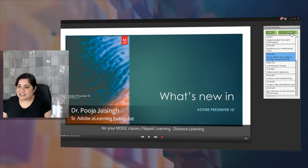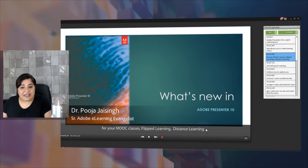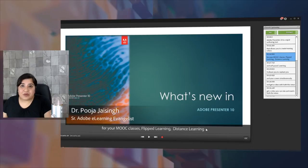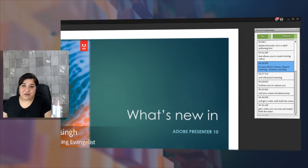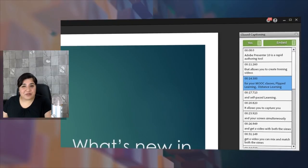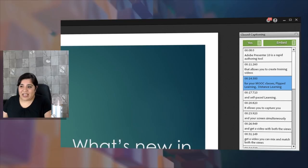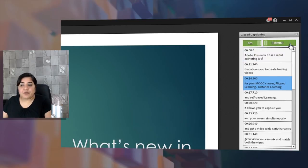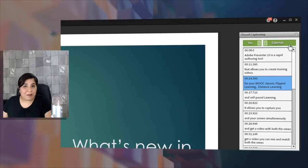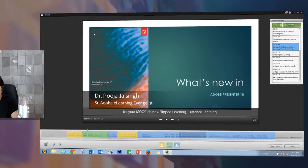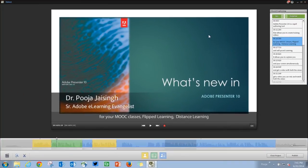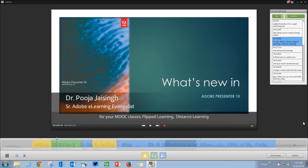So in the previous versions, we had the closed captions embedded in the video. Now you can generate an SRT file from your captions so that you can use it separately. To do that, just go ahead and click this embed button and it will turn to external. And now when you publish this video, you will get an SRT file that you can use separately.